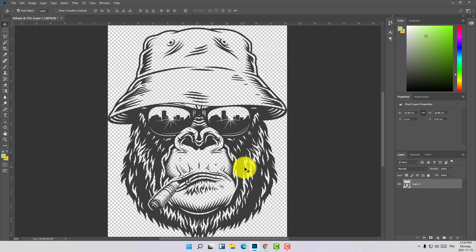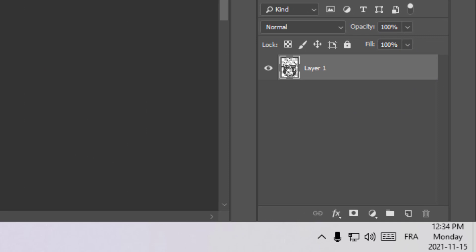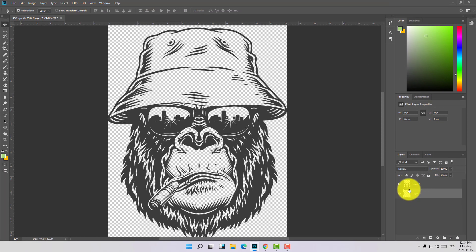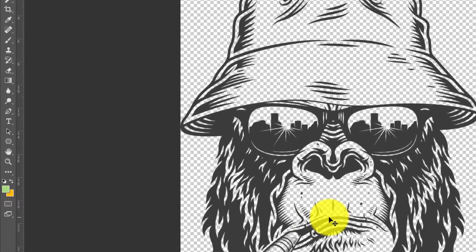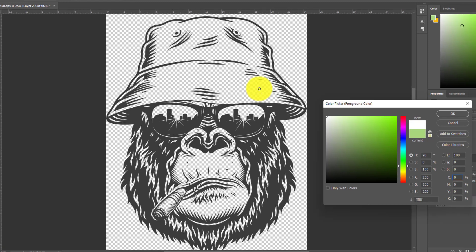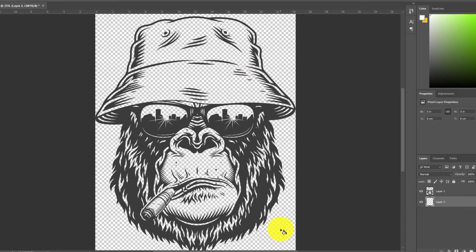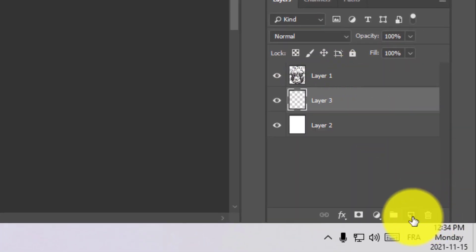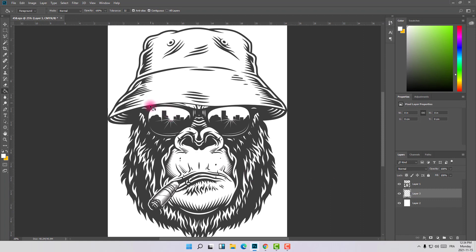So let's start the tutorial. As you can see here I have a head of a gorilla and we're going to be adding some colors. First thing to start with, I will create a new layer, and let's turn this layer white like that. Then let's create another layer.